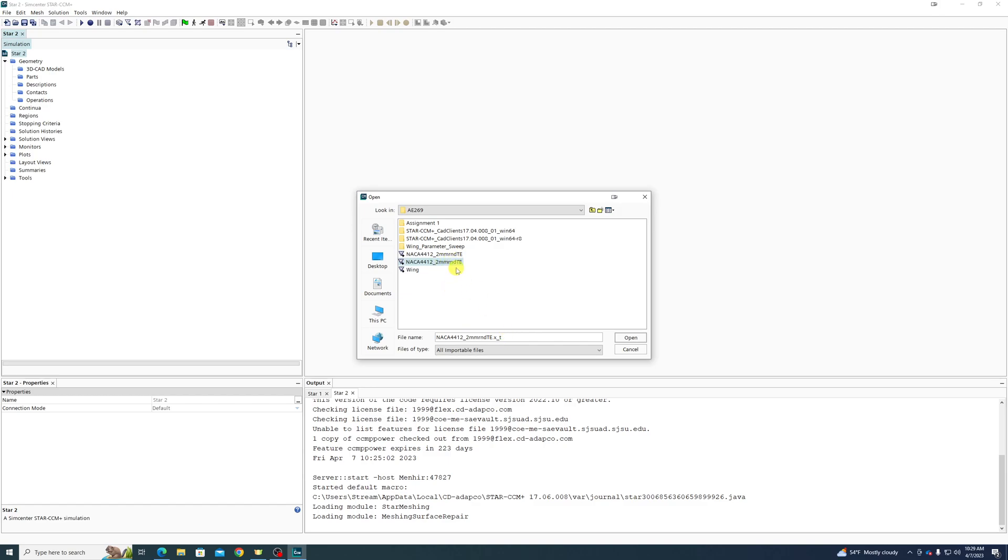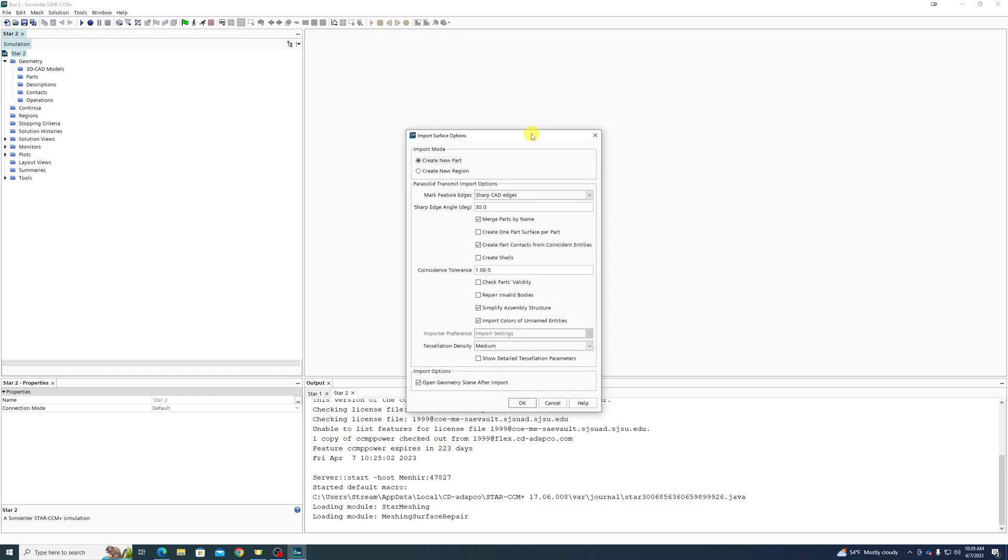I was looking for a Parasolid text file, so it'll have this extension dot X underscore T. This is a file I prepared for last semester. This is not the file that you have. It is an airfoil, but it is not the airfoil you are simulating.